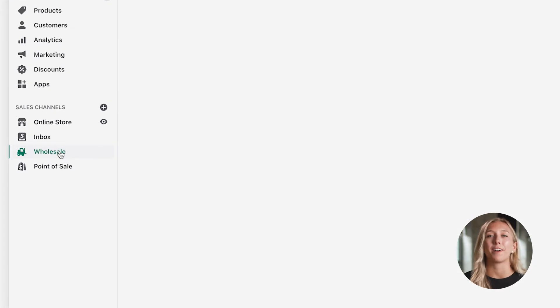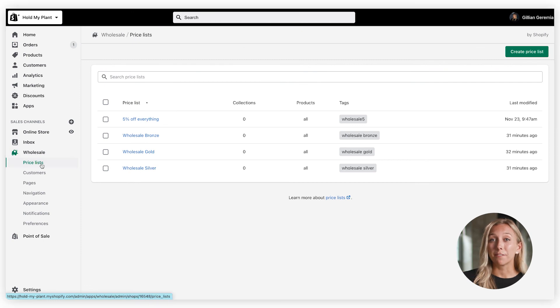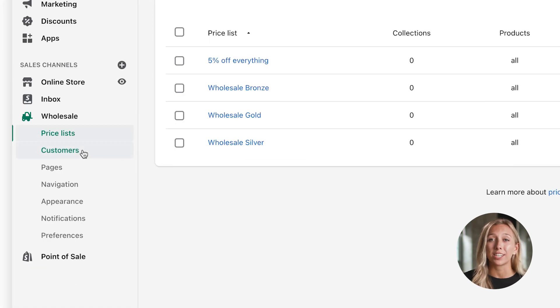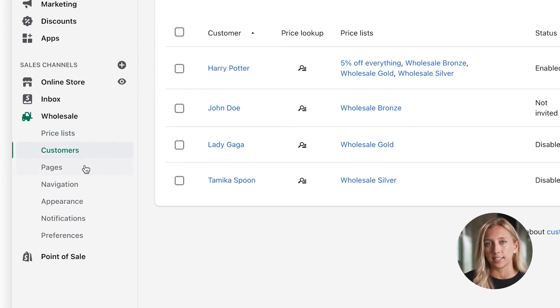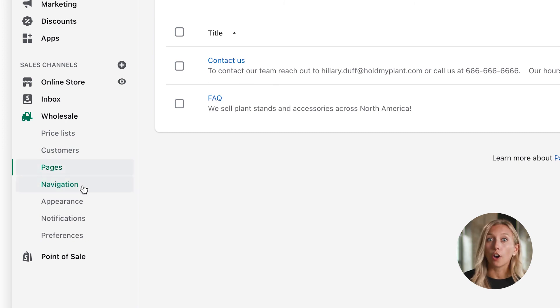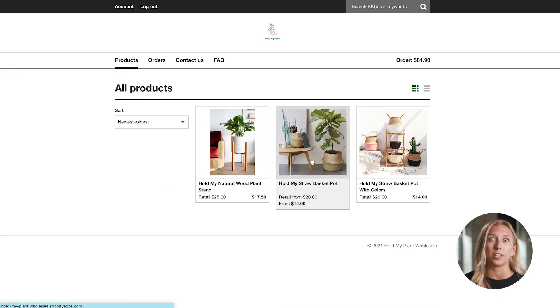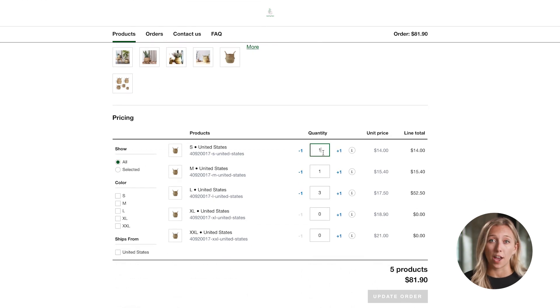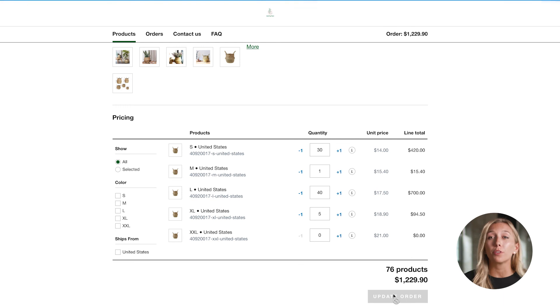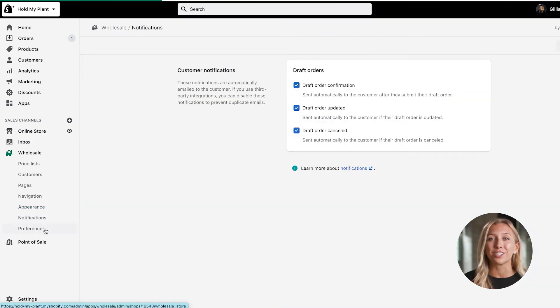The Wholesale channel helps you expand your business into wholesale by creating a separate password-protected storefront for wholesale customers. Your wholesale store is based on your online store, so you can offer wholesale customers the same products but at different prices. Add specific price lists for your B2B customers, and in the customer section, assign specific customers to one or more price lists. Manage the pages and navigation on your password-protected wholesale site and customize the appearance. The appearance of the wholesale store is intentionally basic so B2B customers can find products quickly and you can make changes easily. Finally, you can manage your notifications and preferences.